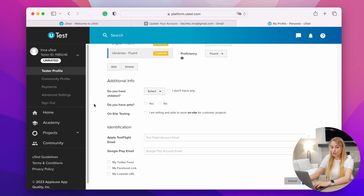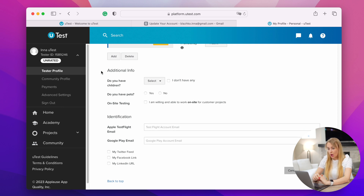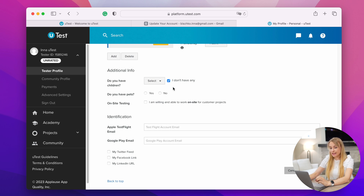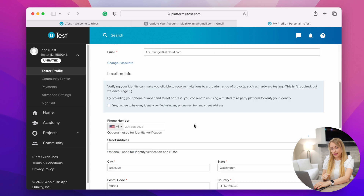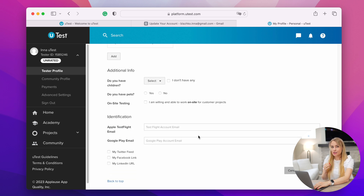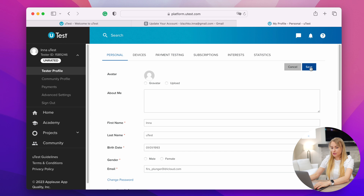Some fields are already pre-populated. Make sure to update languages and your proficiency level in them, as based on this information you can be invited to localization test cycles. It's very important to remember: if you don't have some information — for example, if you don't have any kids — please select the 'I don't have any' checkbox, as only in this case the algorithm will consider that question answered. The final goal is to complete your profile to 100%, and the system will consider your profile still has open questions if you don't select those checkboxes. I reached 100% completeness only after I marked all 'I don't have any' checkboxes. Once you've answered all questions on this page, save your profile.